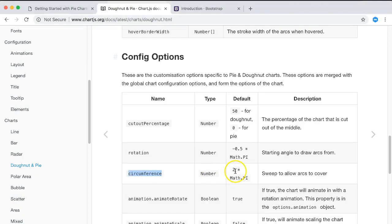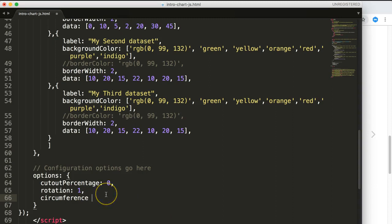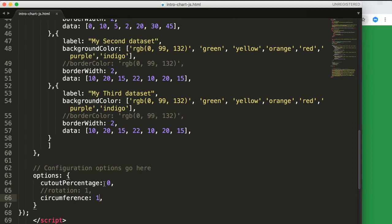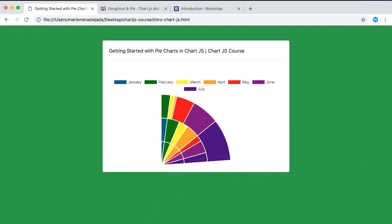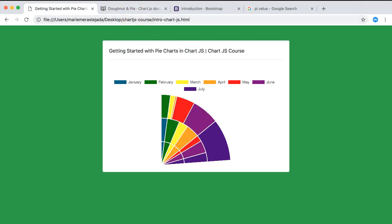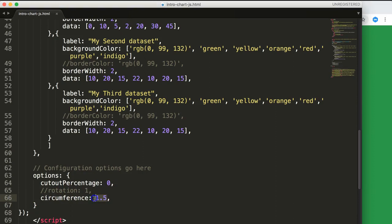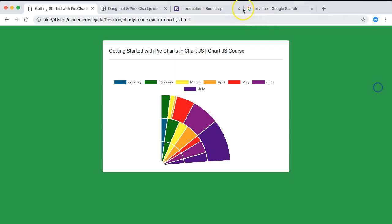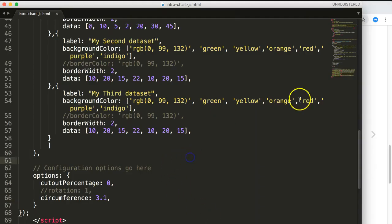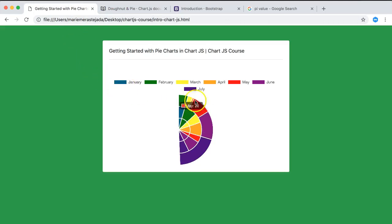The circumference value defaults to 2 times pi. Let's change it to 1 times pi (approximately 3.1) to get only half the chart displayed. We can remove the rotation for now. Setting circumference to 3.1 and refreshing shows our chart becoming a half-donut shape.